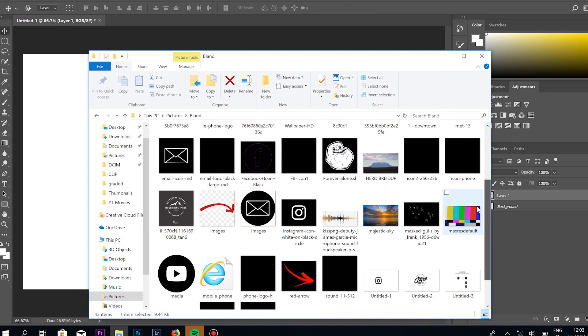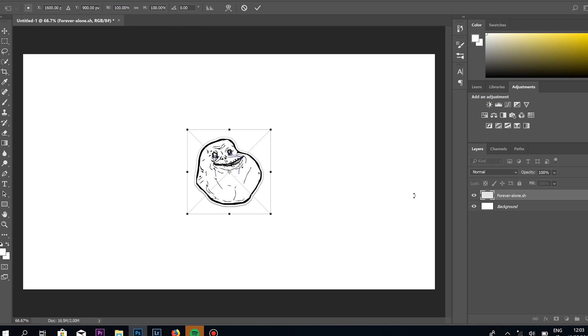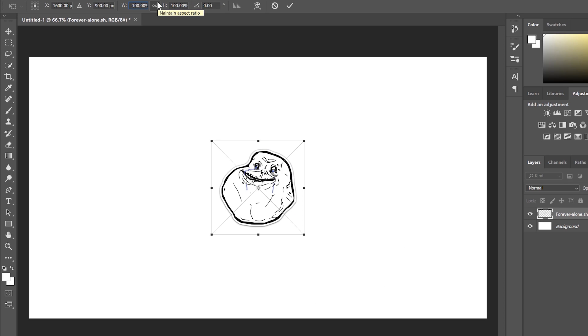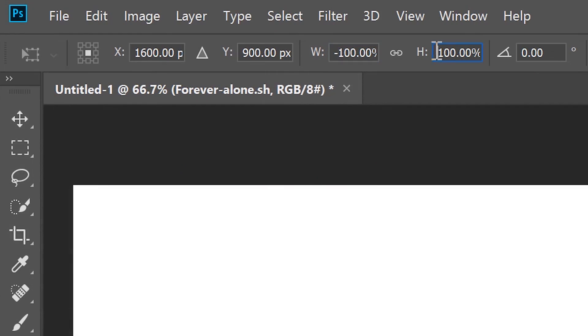Then you just drag your image that you want to use — we can use the arrow, or we could use the Forever Alone meme here. So you have your image and you want it to face the other way. Easy — you see up here where you have the width and the height? If you press here and do a minus, see what happens — it flips. If you want to flip it the vertical way, you go to the height, go minus, and you've flipped it all over. Easy, right?